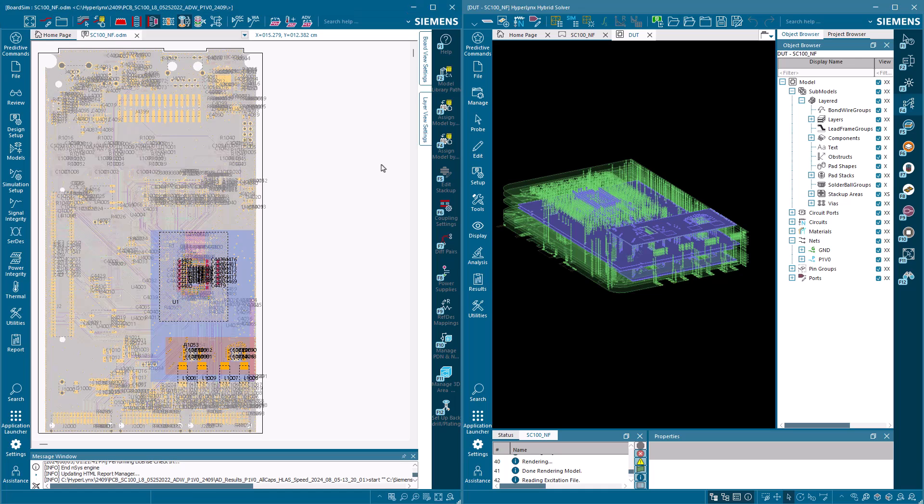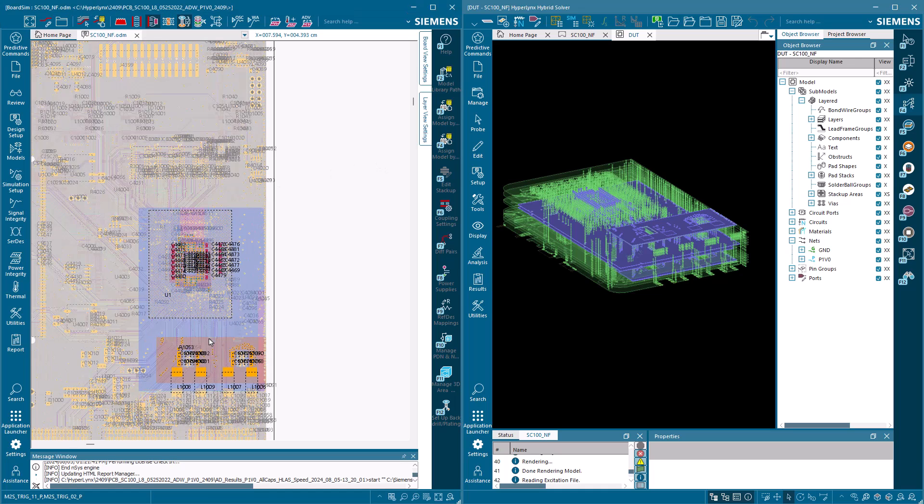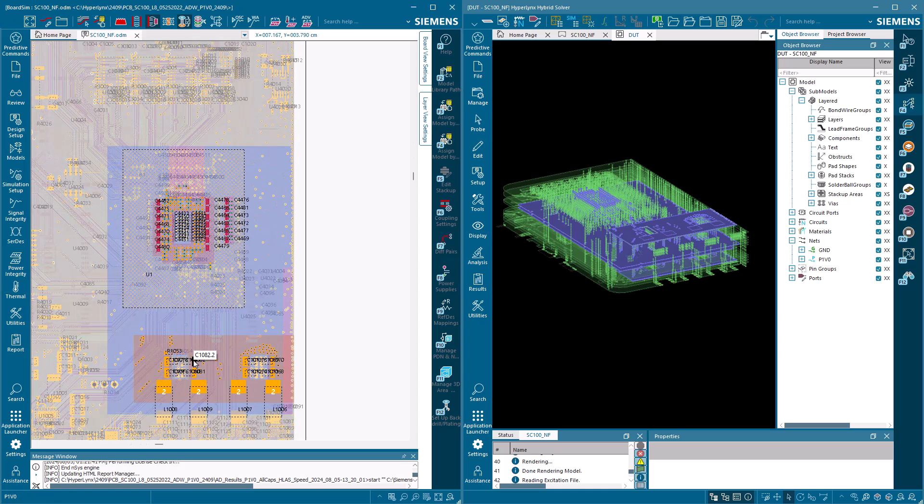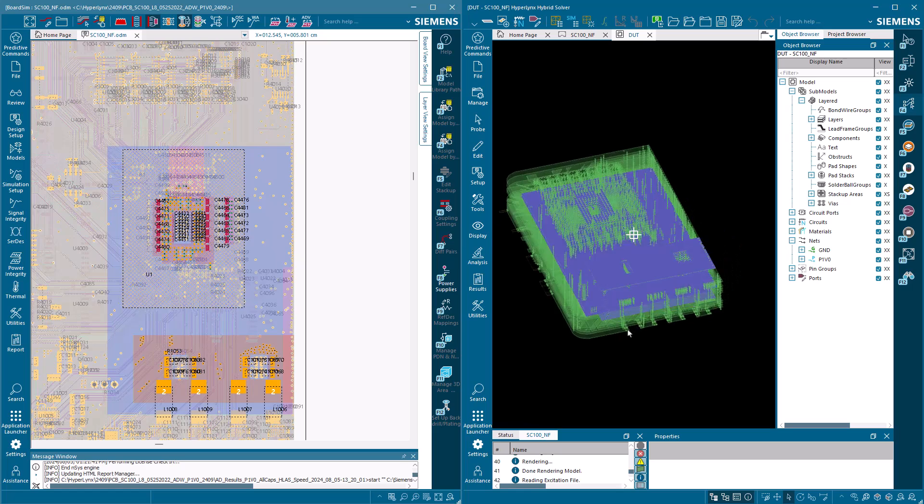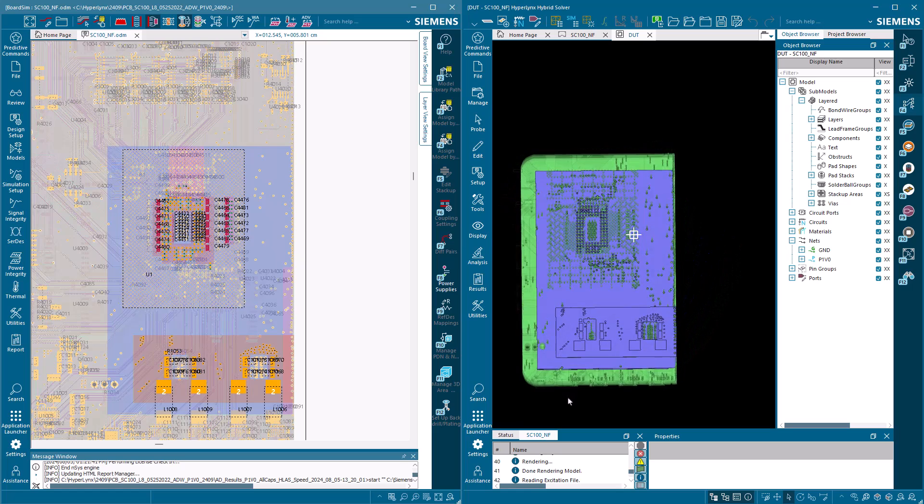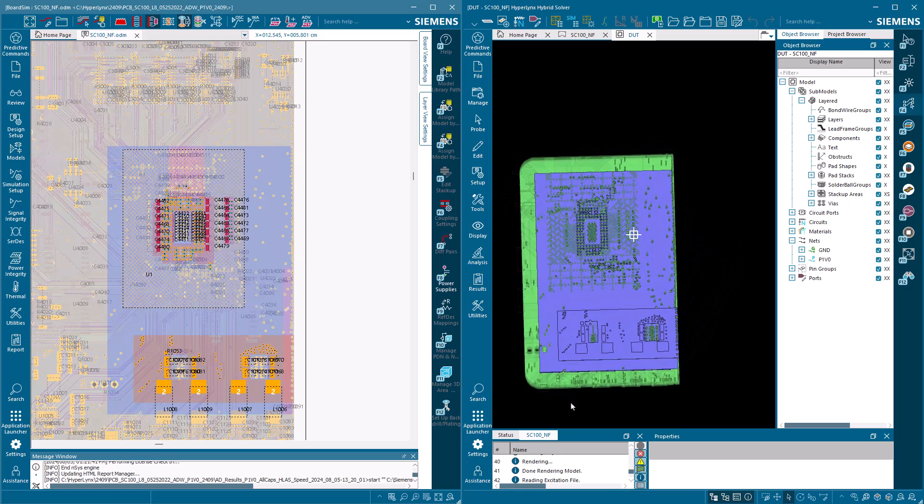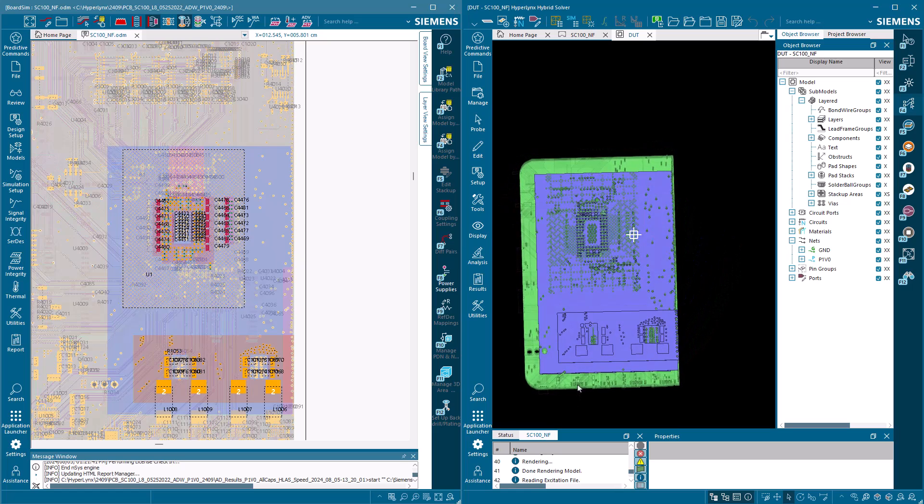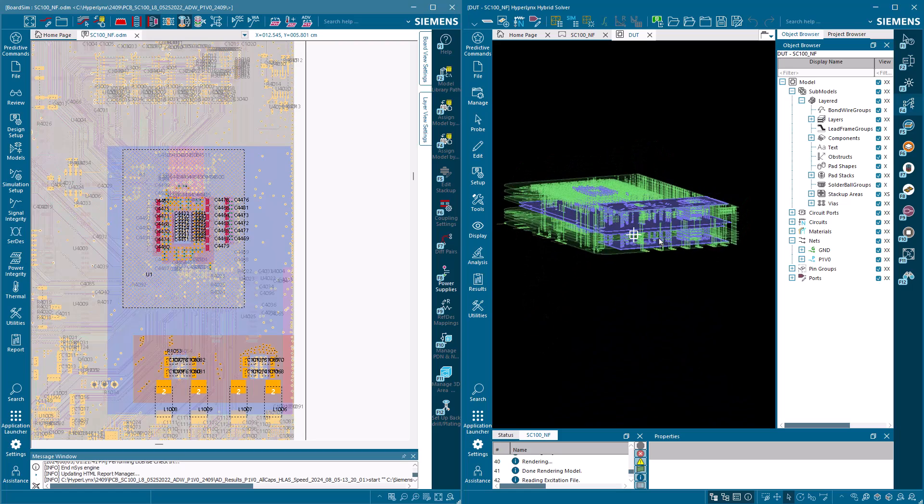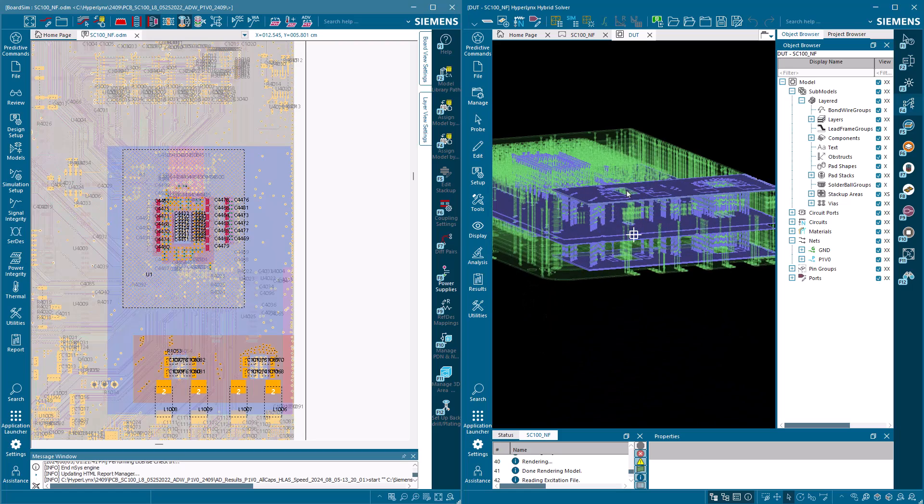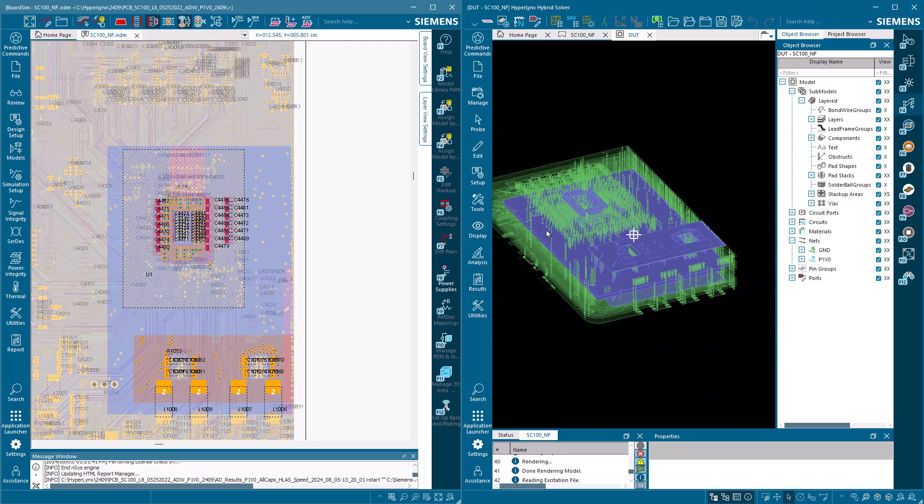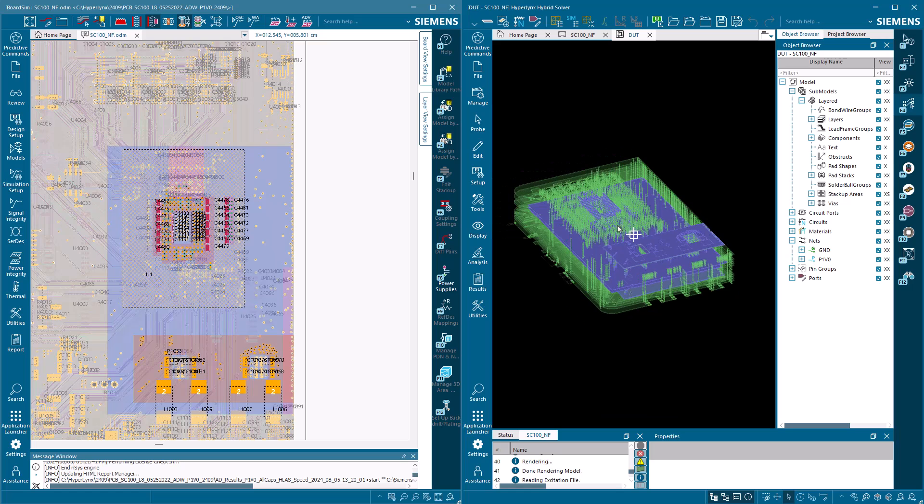The latest HyperLynx release introduces significant performance enhancements to the HyperLynx hybrid solver. This solver is ideal for tackling larger planar structures like PCBs and is seamlessly integrated with HyperLynx SIPI for comprehensive power integrity analysis and signal PDN extraction, facilitating power-aware simulations.